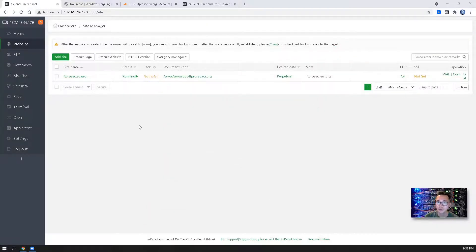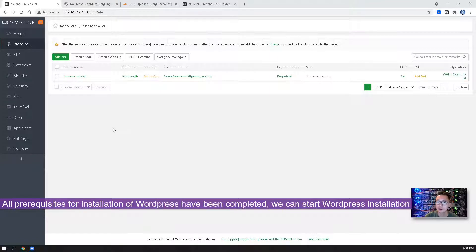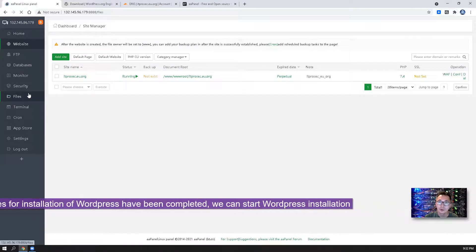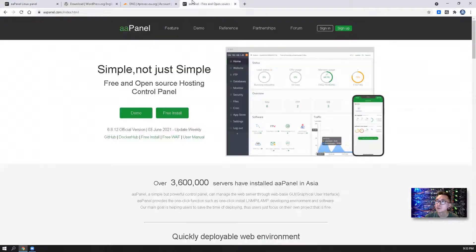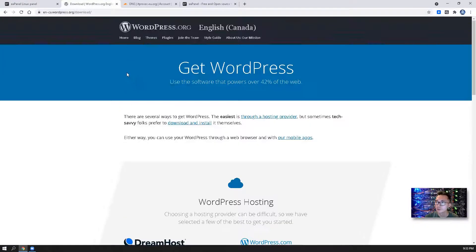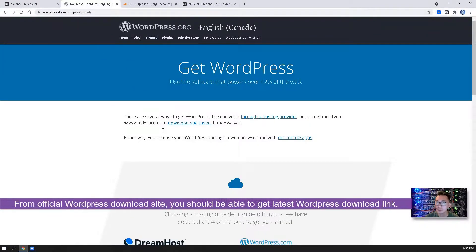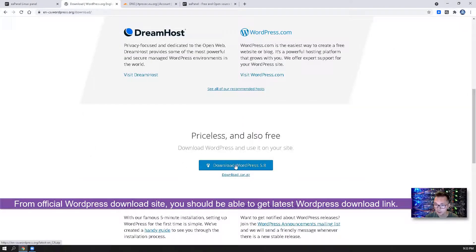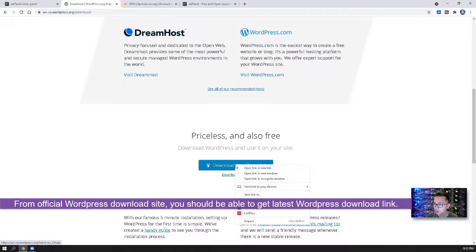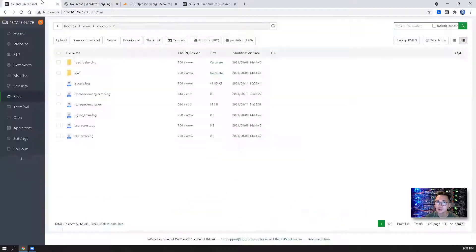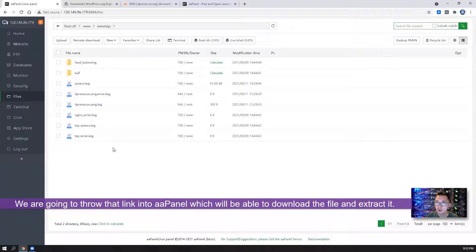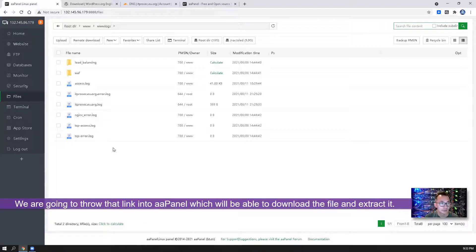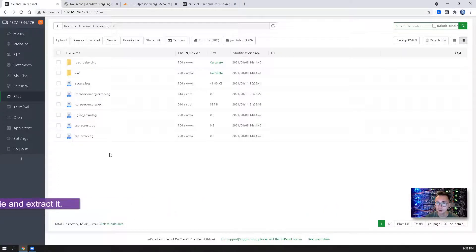All pre-requisites have been completed. Now we can start to install WordPress. So if you go to WordPress download website, you should be able to find this direct link. We can copy the link address and then we can throw this link in here. Let aaPanel directly download the WordPress file and extract to the folder.